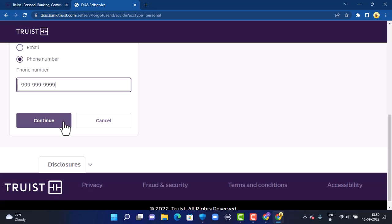Once you're done entering your information, tap on Continue in the bottom left corner. On the next page, you'll either receive an OTP or a reset link. If you receive a reset link, simply tap on it, and on the following page you'll get to recreate a new user ID. Once you're done recreating your new login information, go back to your login page and enter the newly created login information to log in.